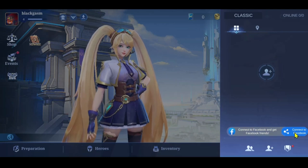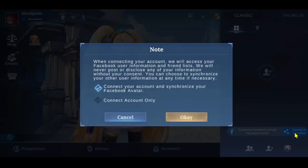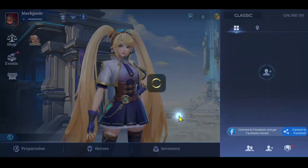then you can tap on the Connect to Facebook option to connect your Facebook account in order to find your Facebook friends.